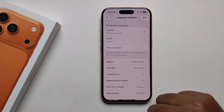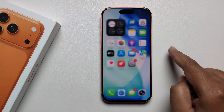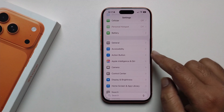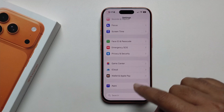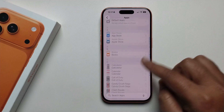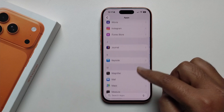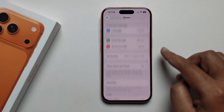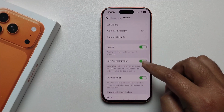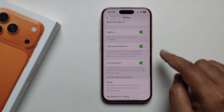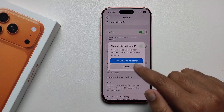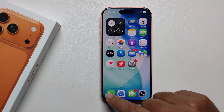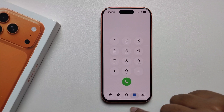After changing the region, go back to Settings, scroll down, press on Apps, scroll down, and open the Phone app. Scroll down and you'll see the Live Voicemail option. Make sure to turn it on.